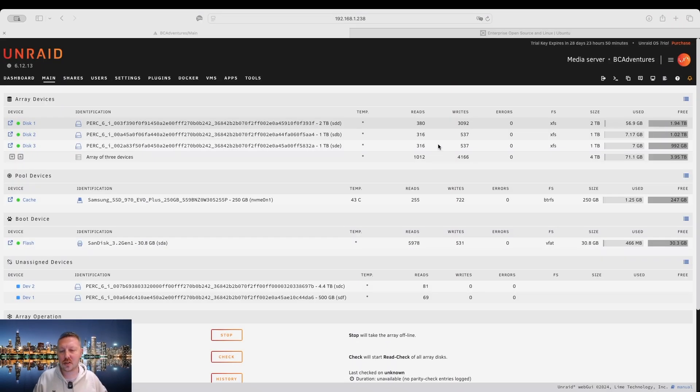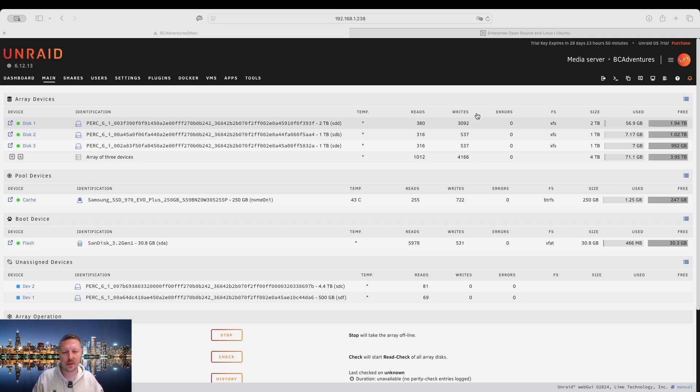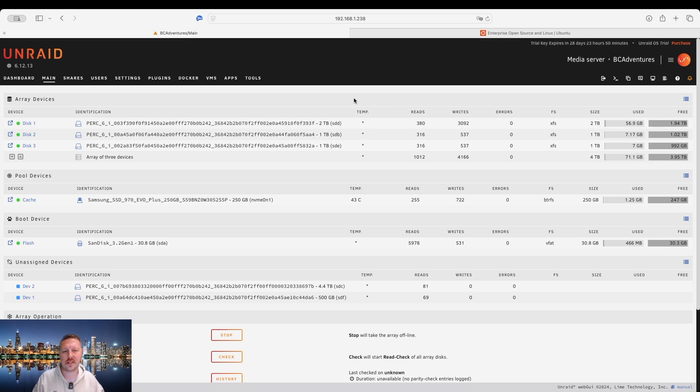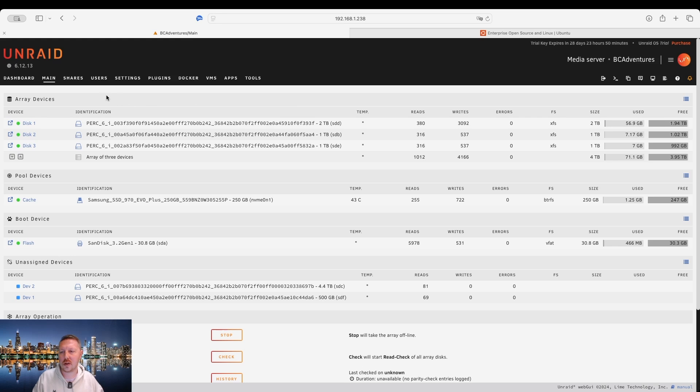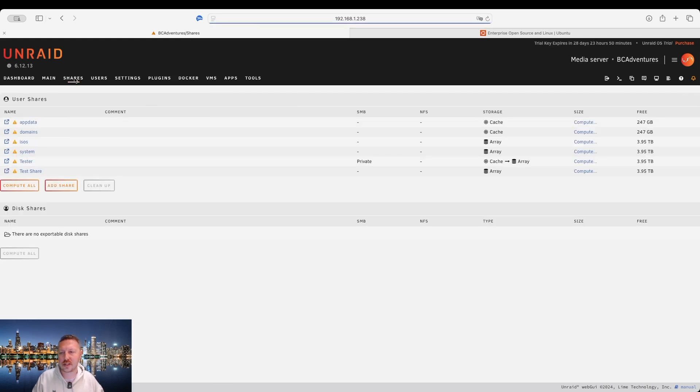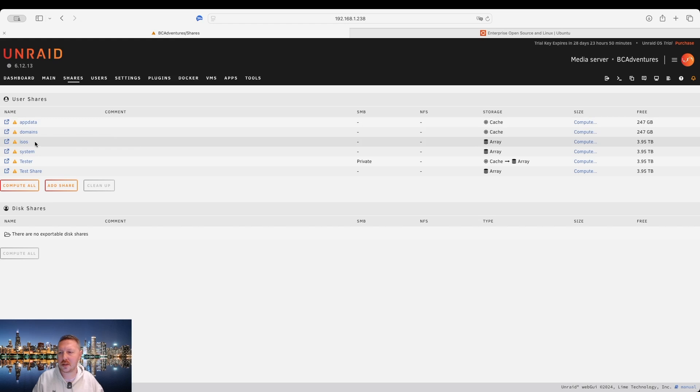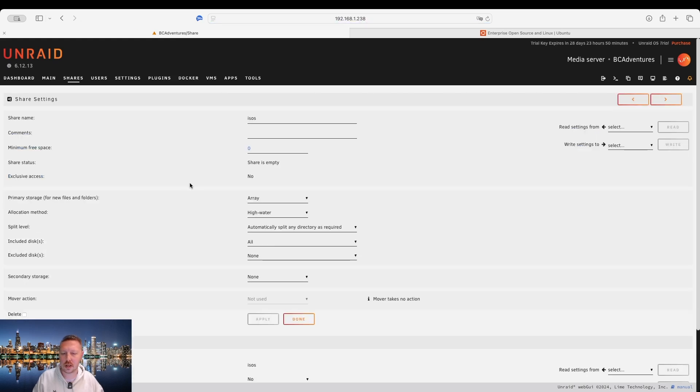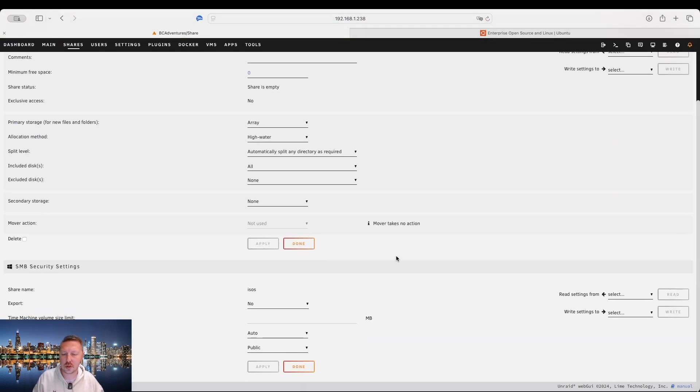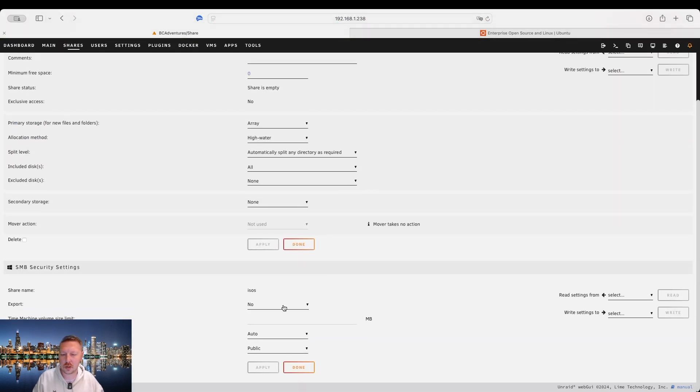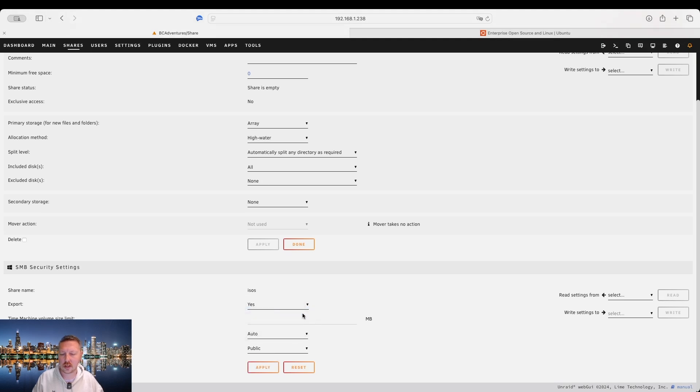Alright, so the first thing we're gonna do is log back into our test server that we set up in our last video. And we're gonna head over to the shares section and we're gonna need to make the ISOs folder exportable. I'm gonna click yes on that and I'm just gonna keep it public to keep things simple.